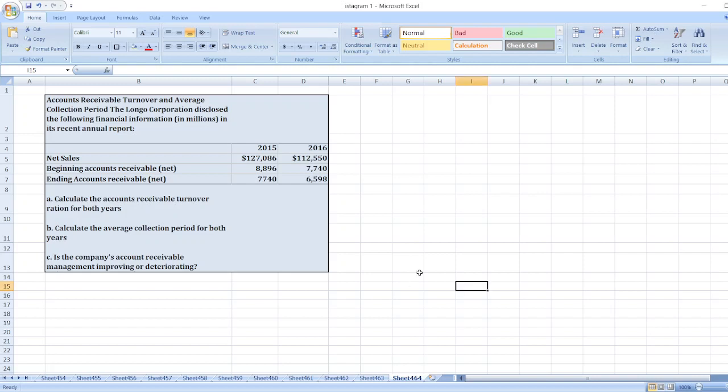Hey guys, the question is account receivable turnover and average collection period. The Longo Corporation disclosed the following financial information in millions in its recent annual report. Here are the values that are in millions, including beginning account receivable and ending account receivable.